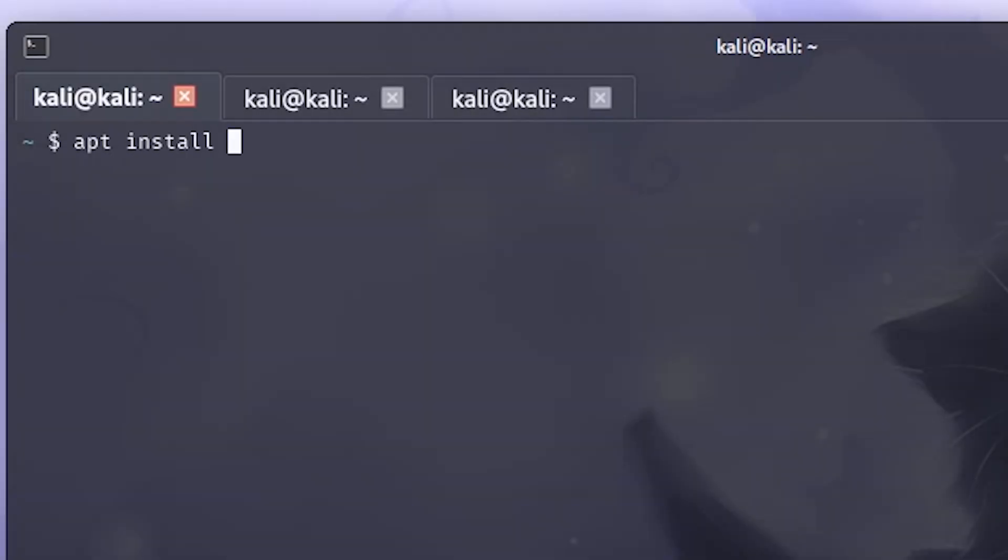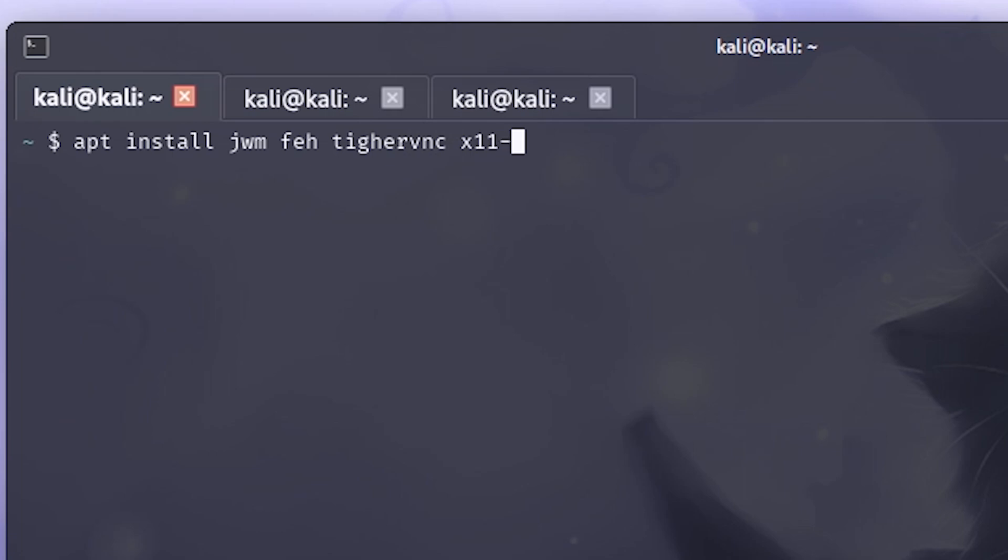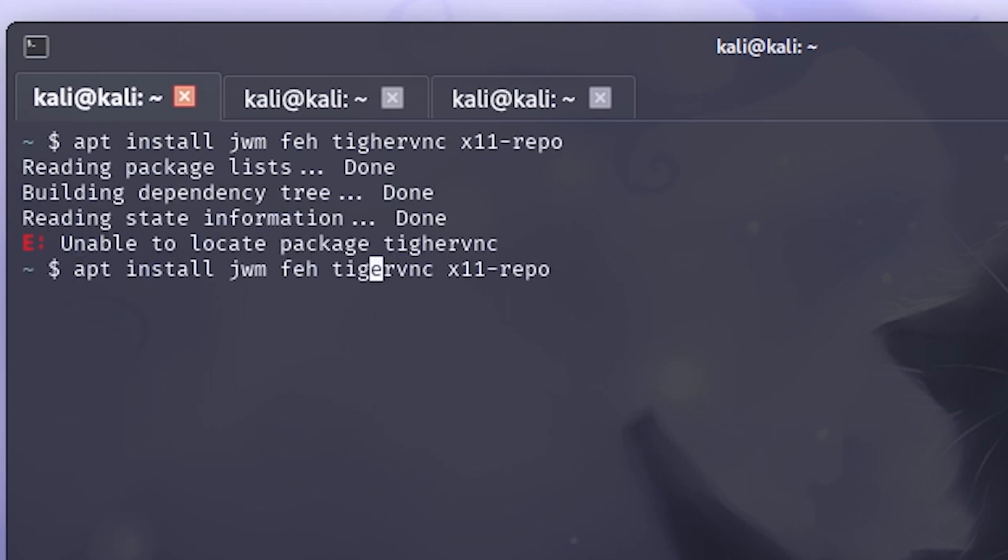And now for the desktop environment I will install x11-repo which contains the main ingredient of the desktop environment, and as well as jwm because it's ultra lightweight. You can use XFCE or GNOME if you like. And I have used TigerVNC for the VNC server and feh for setting up the wallpaper.